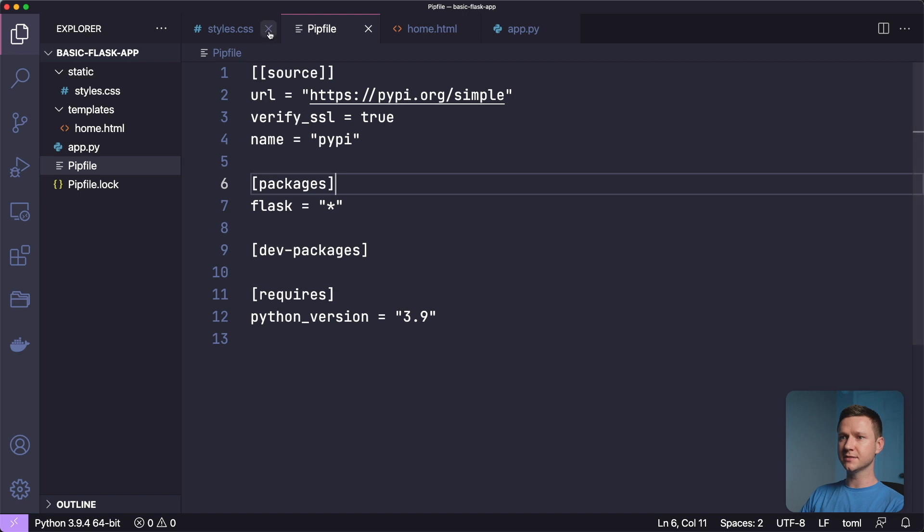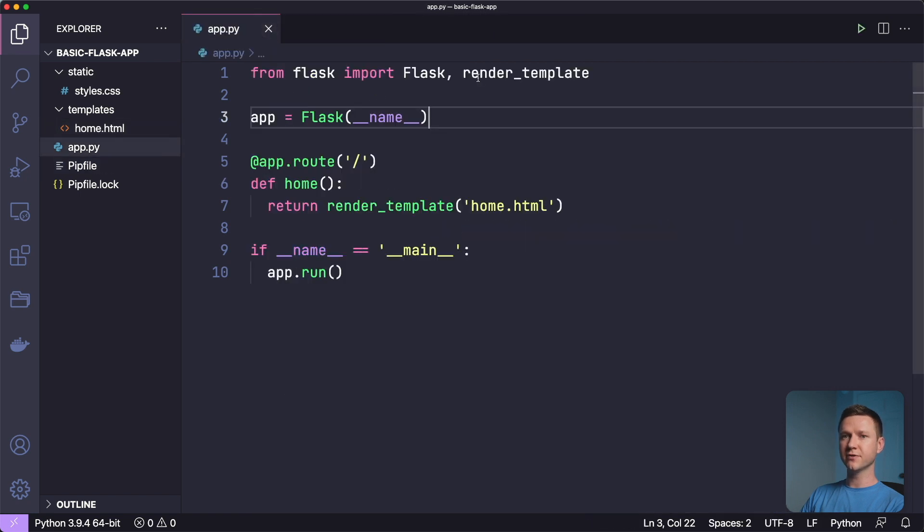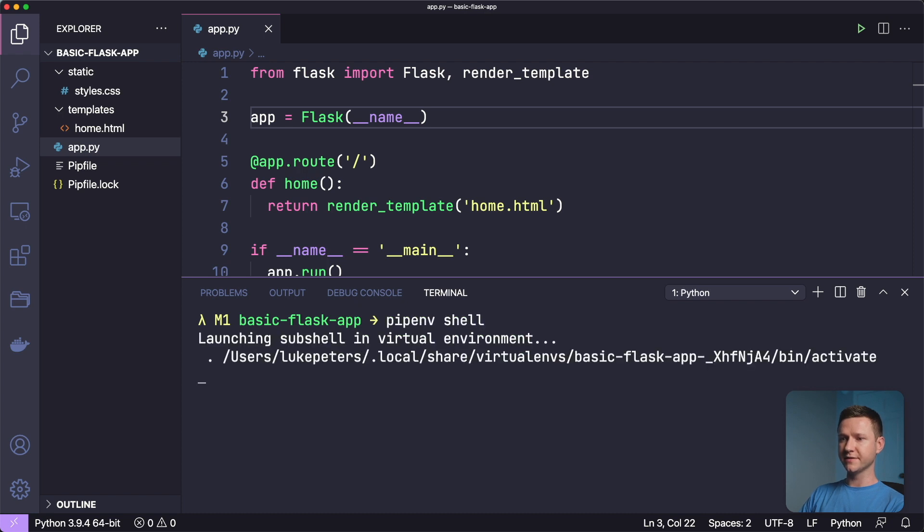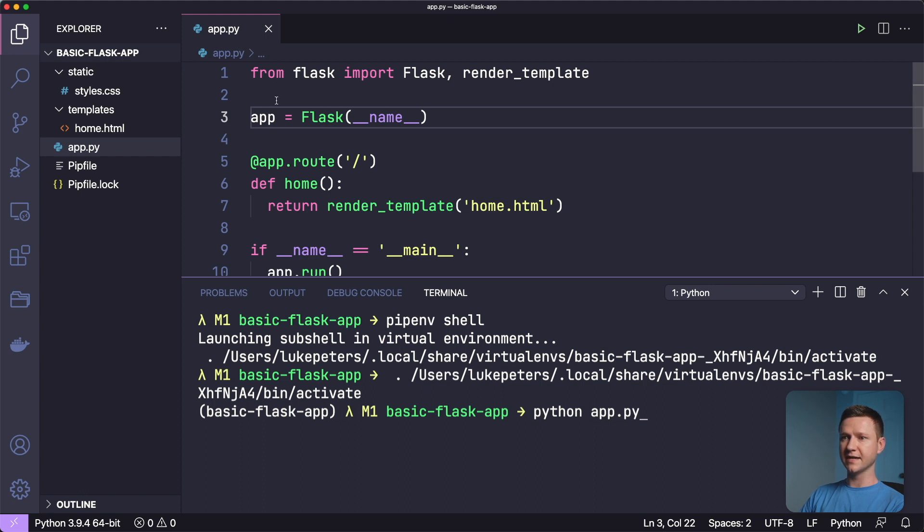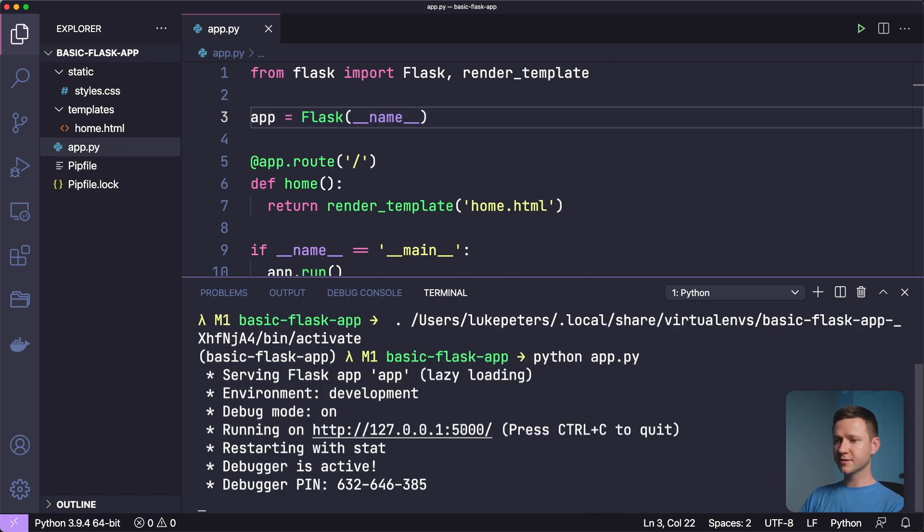But let's close these three files and run the app locally. So I'll type pipenv shell to activate the virtual environment, and then I'll type python app.py, because that is the name of my file that has the Flask app in it, and enter. So it's running on port 5000 locally, as you can see here. So I'll open that up in the browser.